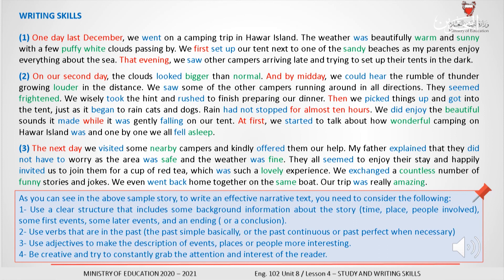Please check your answers. To write a narrative text, you need to consider the following: 1. Use a clear structure that includes background information about the story such as time, place, and people involved, some first events, some later events, and an ending or conclusion. 2. Use verbs that are in the past — the past simple, past continuous, or past perfect when necessary. 3. Use adjectives to make the description of events, places, or people more interesting. 4. Be creative and try to constantly grab the attention and interest of the reader.